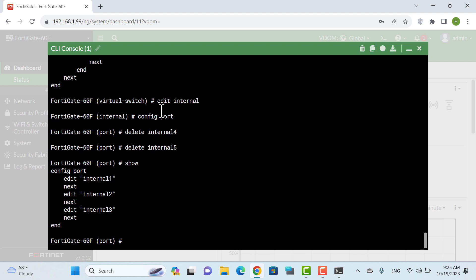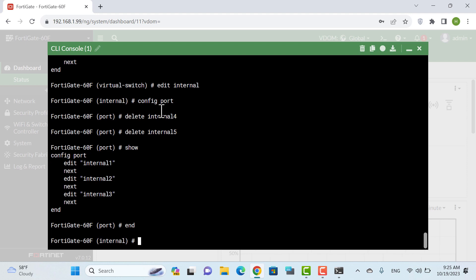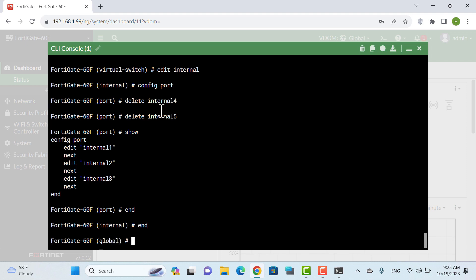As you can see, the selected interfaces were deleted. Now, enter the interface settings and change its VDOM.